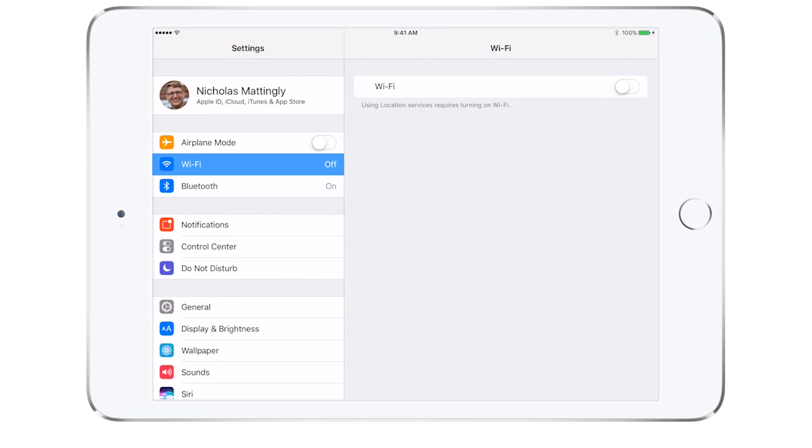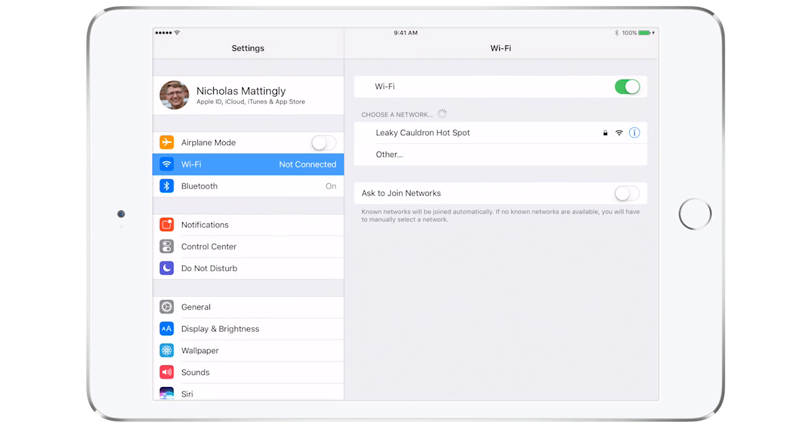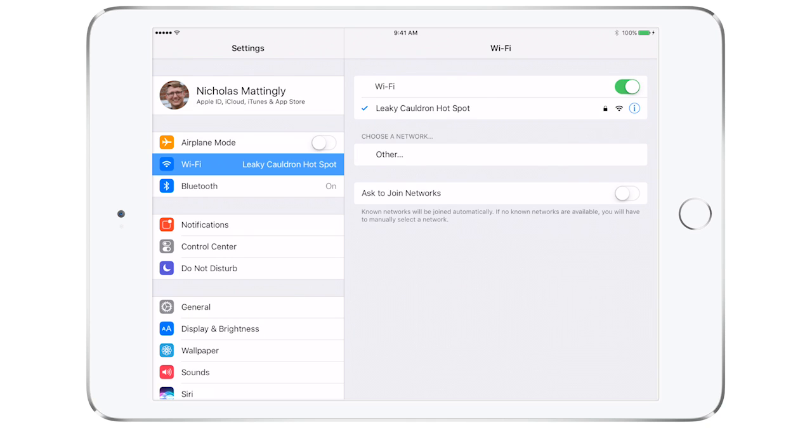Next, go to the general settings on your devices you are using and make sure they are all connected to the same Wi-Fi.